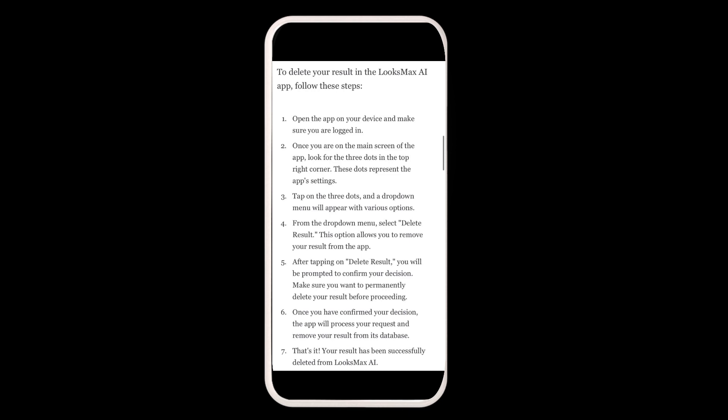Once on the main screen, look for the three dots in the top right corner. These dots represent the app settings. Tap on the three dots and a drop-down menu will appear with various options.